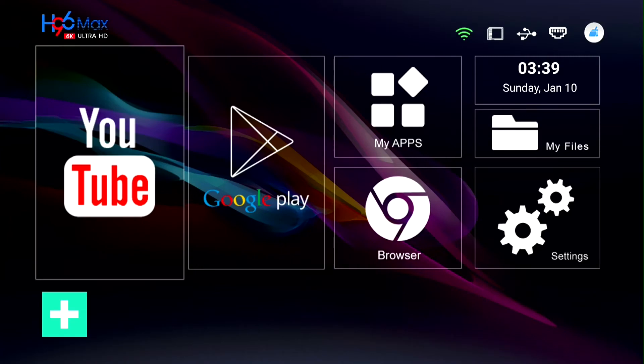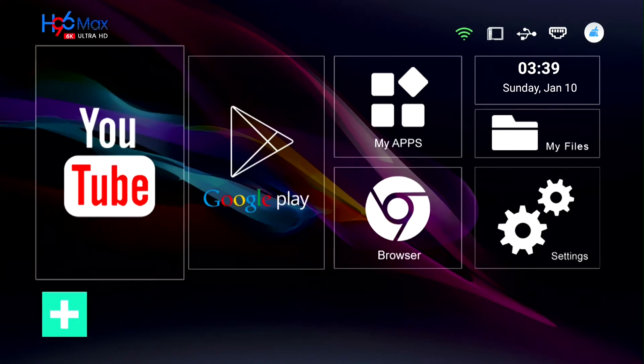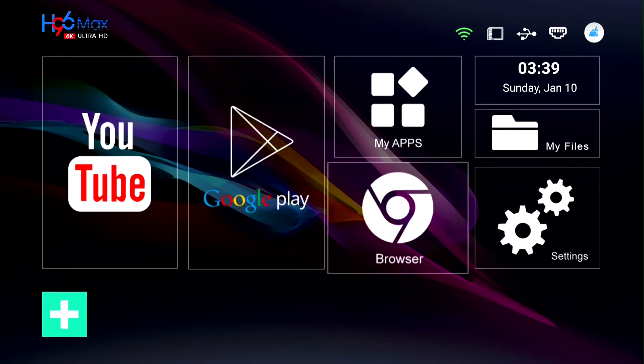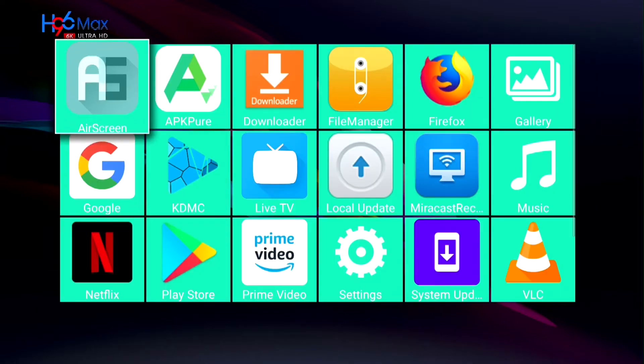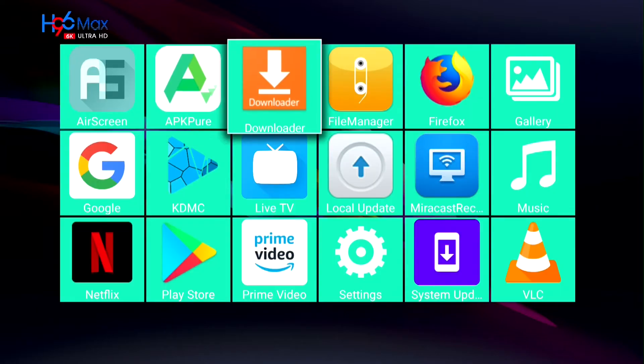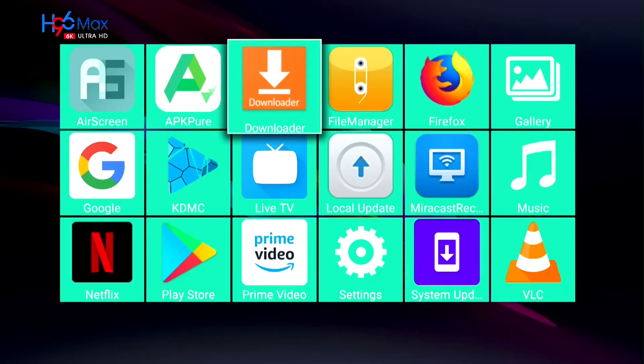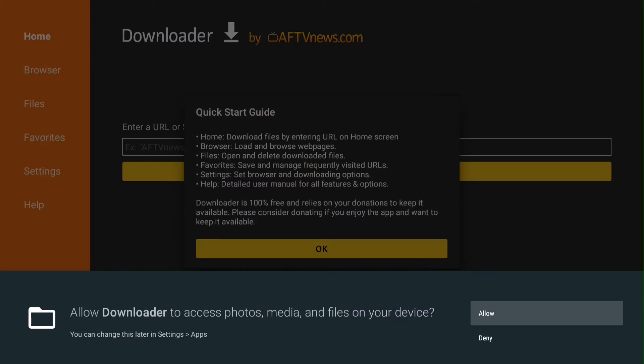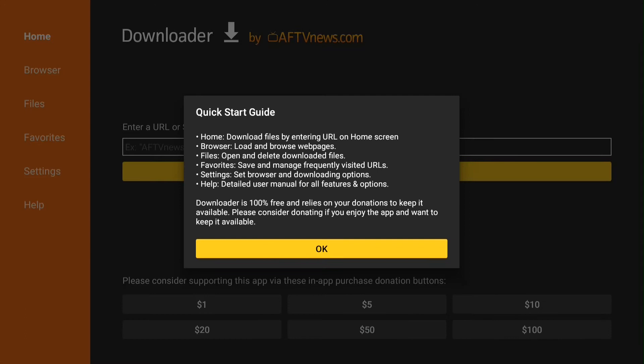Go to Apps. Go to Downloader and Open. Push Allow. Then push OK.